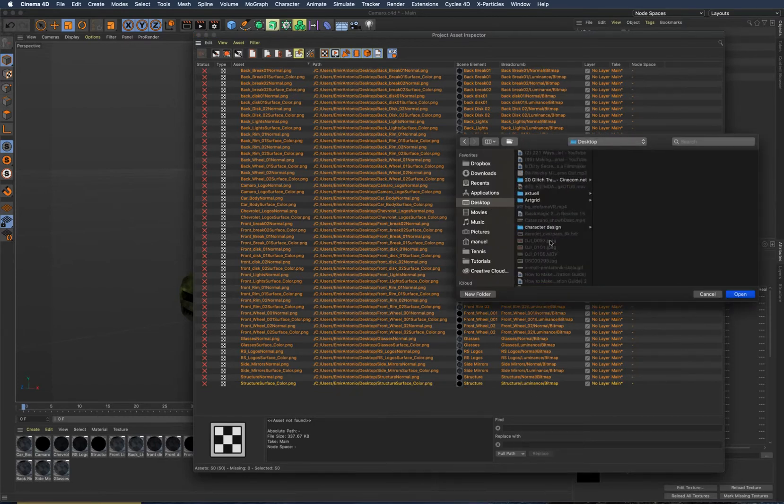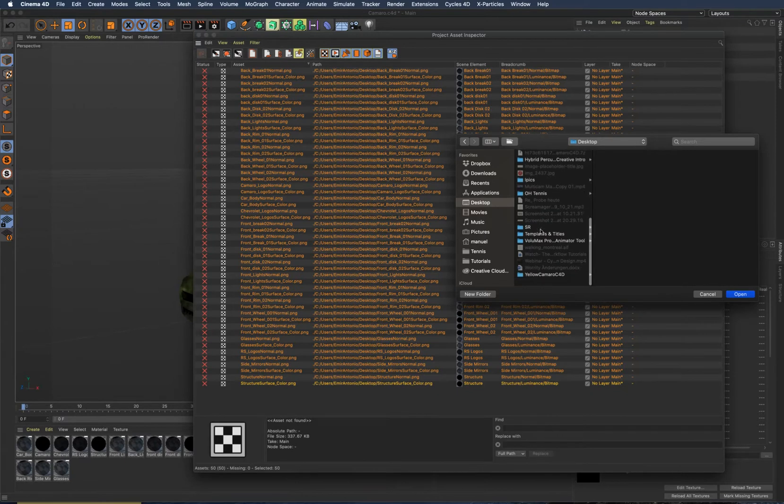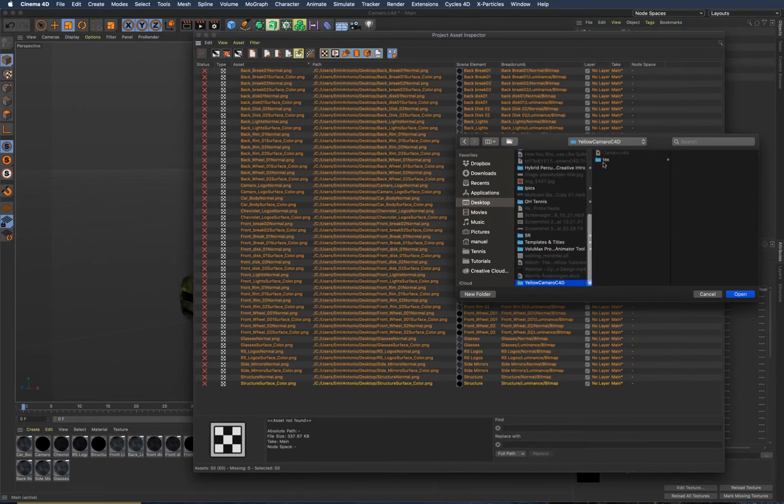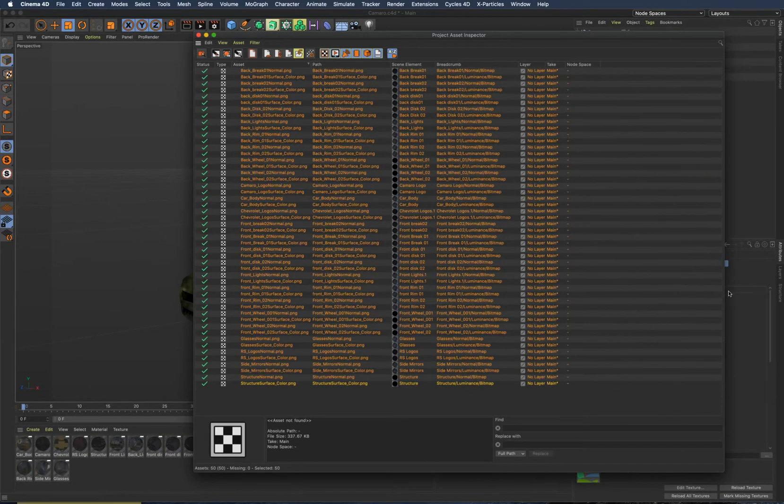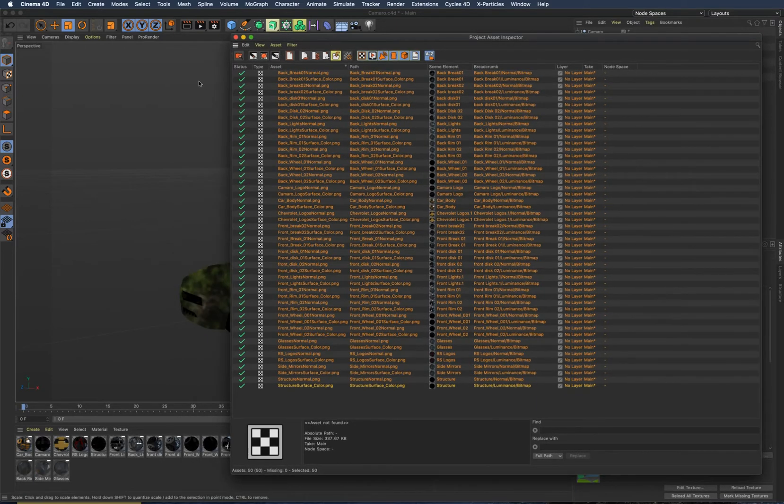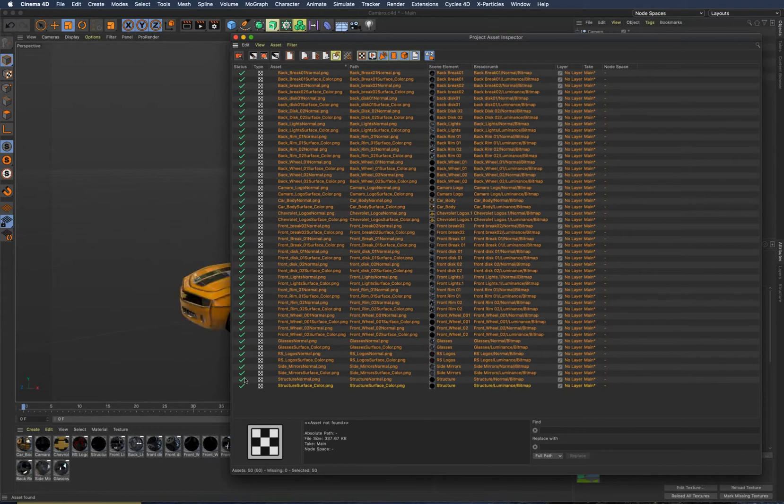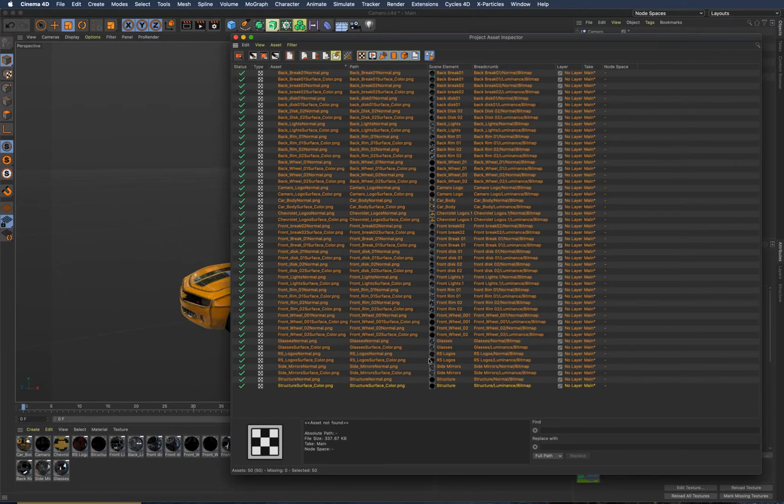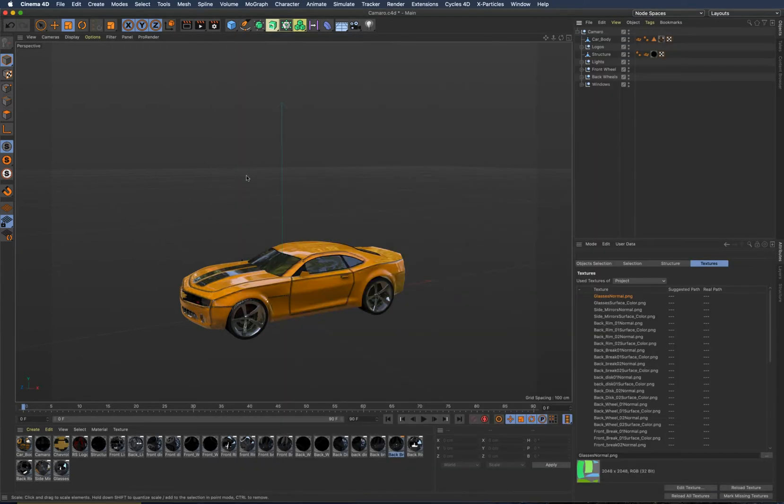Just navigate to your folder, textures, and open them up. You see immediately I get the green marks here, so all textures are loaded. If I close the asset manager...